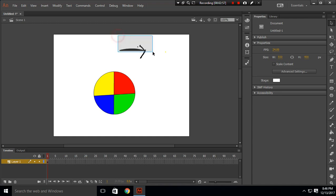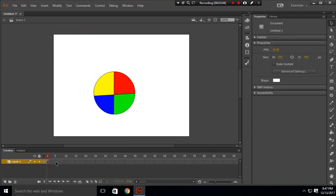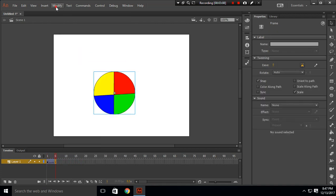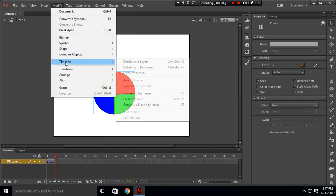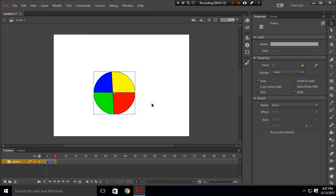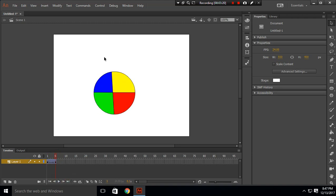Let's start. I will create a classic tween, and in frame 5 I will insert a keyframe and transform and rotate this 90 degrees in the clockwise direction. When I play from frame 1 to frame 5, the circle is rotating 90 degrees in the clockwise direction.